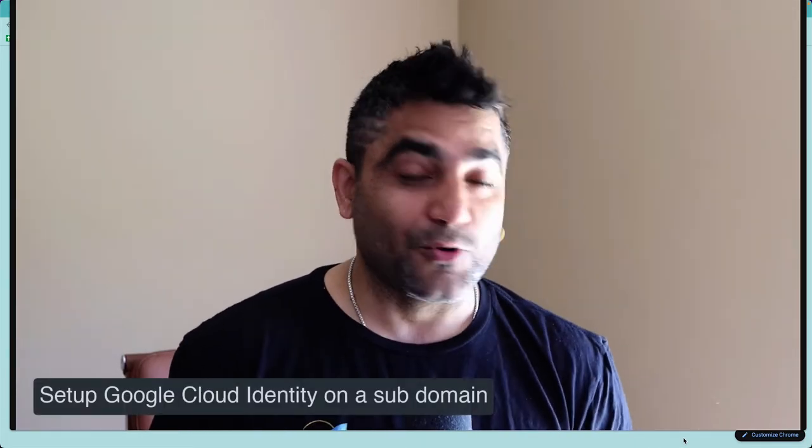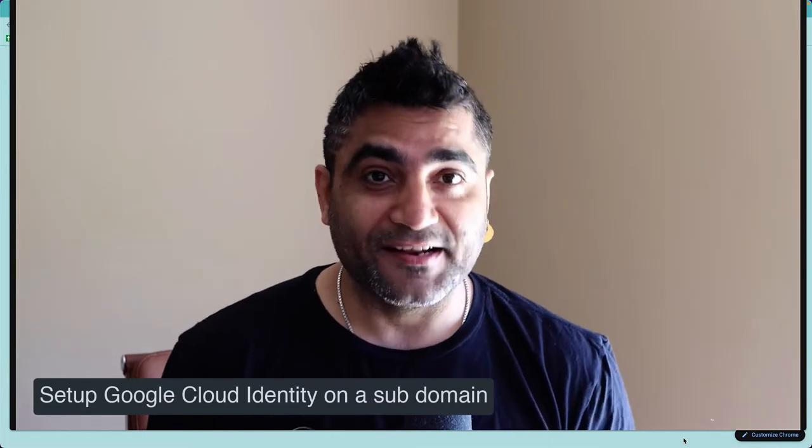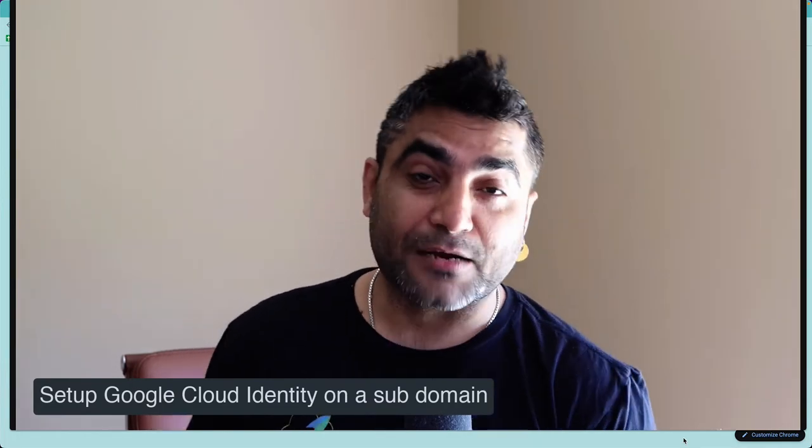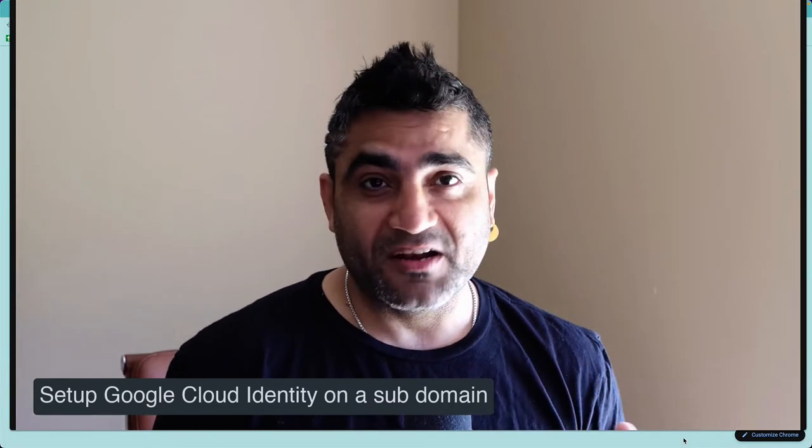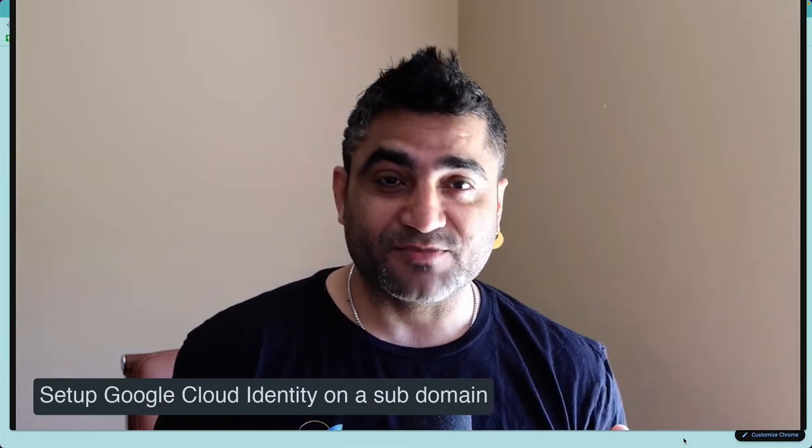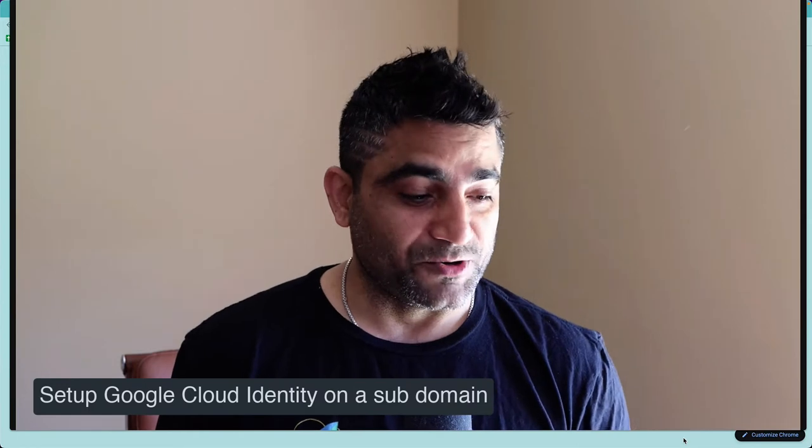Hey Google Workspace and Cloud Identity admins, this is Goldie again. In this video, I'll show you how you can set up Google Cloud Identity on a subdomain.